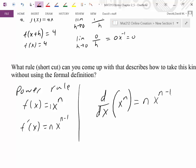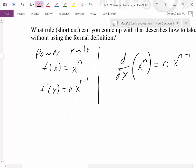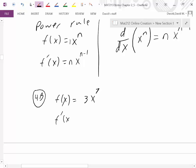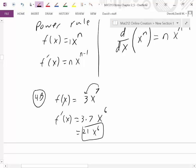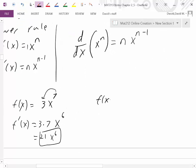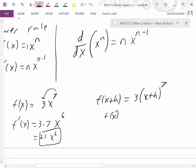Let's quickly apply our rule with f(x) = 3x⁷. Using the power rule: bring the 7 out to the front, so we get 3 × 7 × x^(7−1) = 21x⁶. That is our derivative. If you want, you can verify this using the formal definition — you'd have 3(x+h)⁷ minus 3x⁷ all divided by h — but that doesn't seem like a lot of fun.